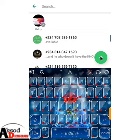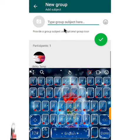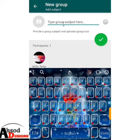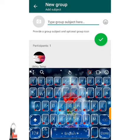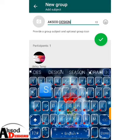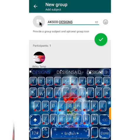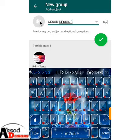You can add as many people as you want. Then set the group subject — the name of your group. Let me just say 'Actual Designs'. Like this. And in order to add a profile picture, a group image to your group, just tap on the image area.